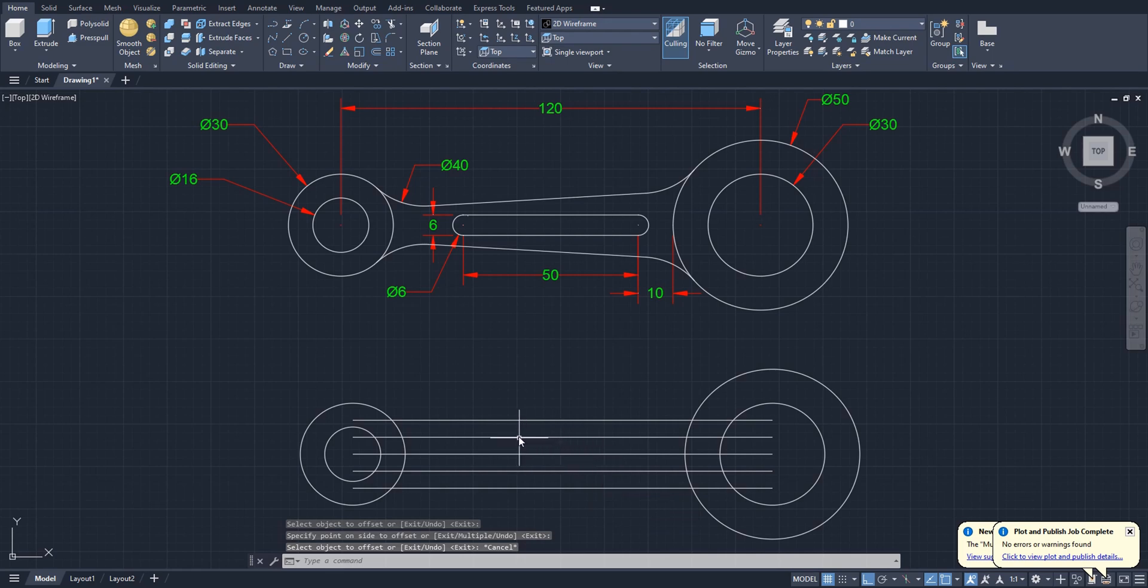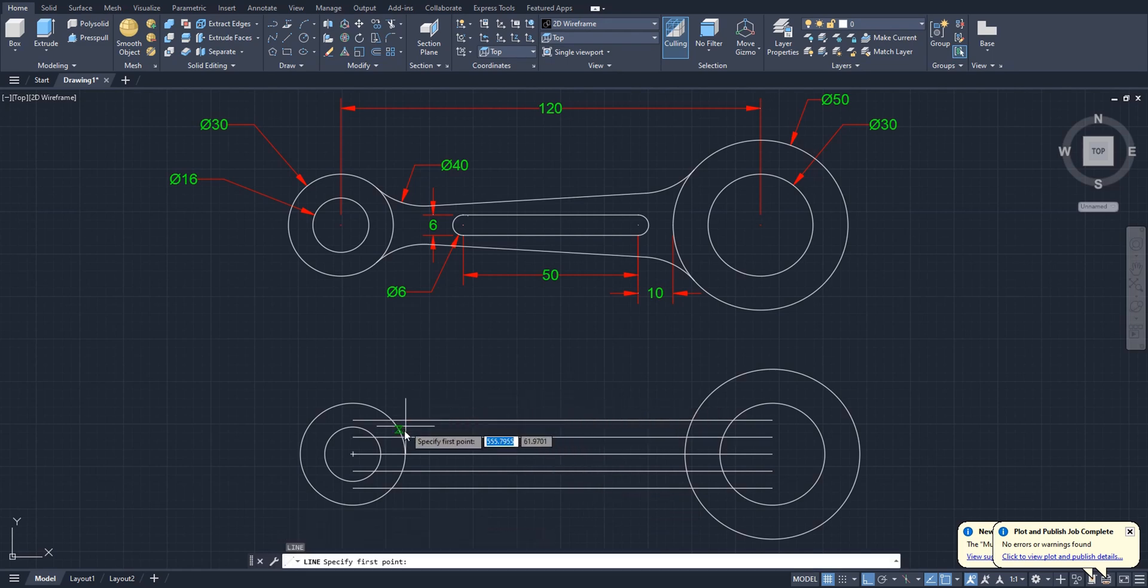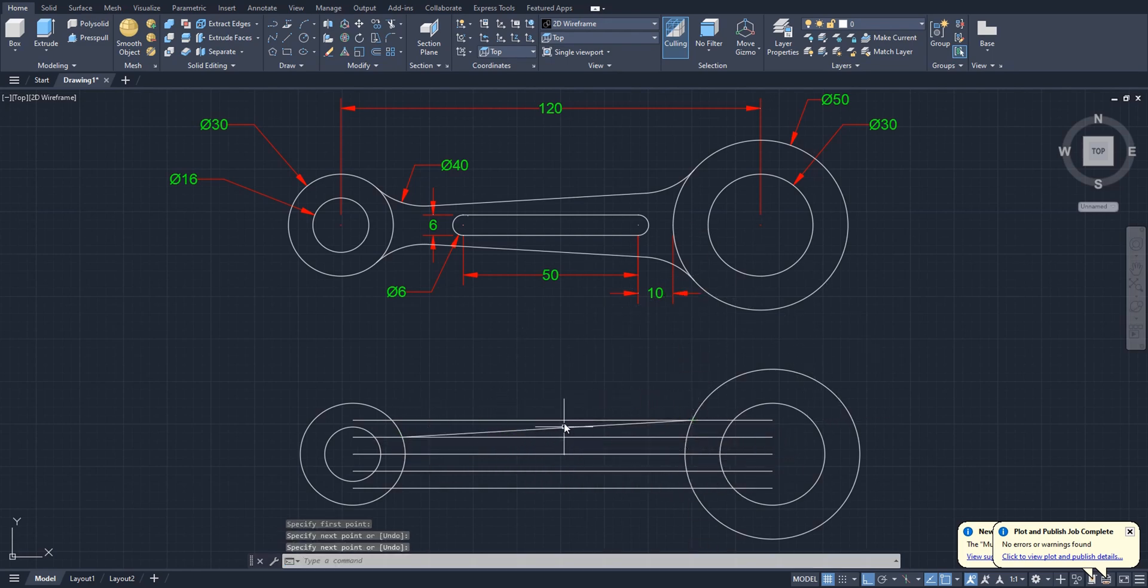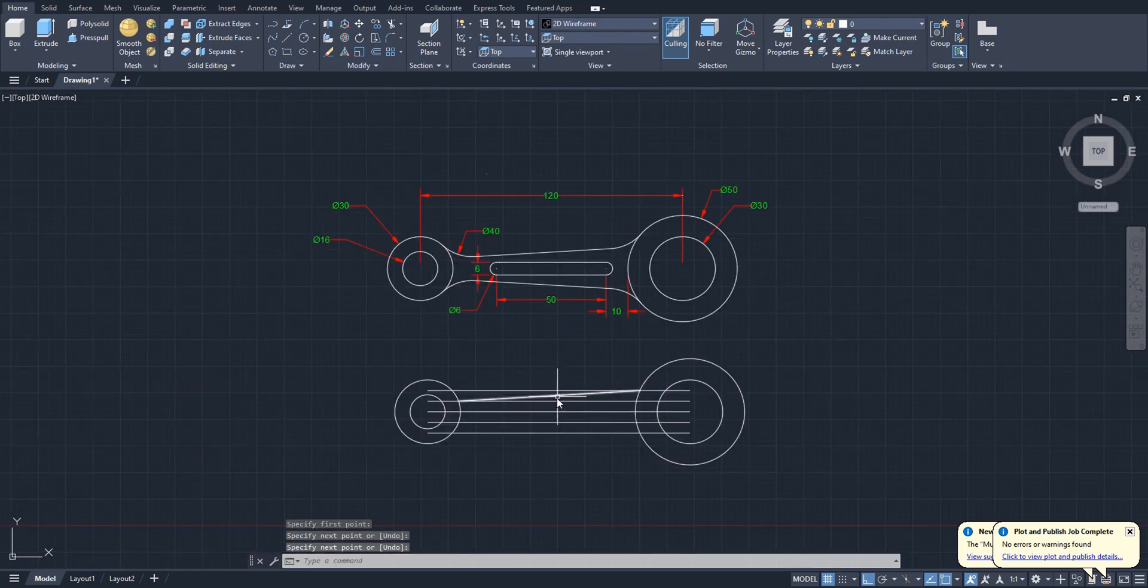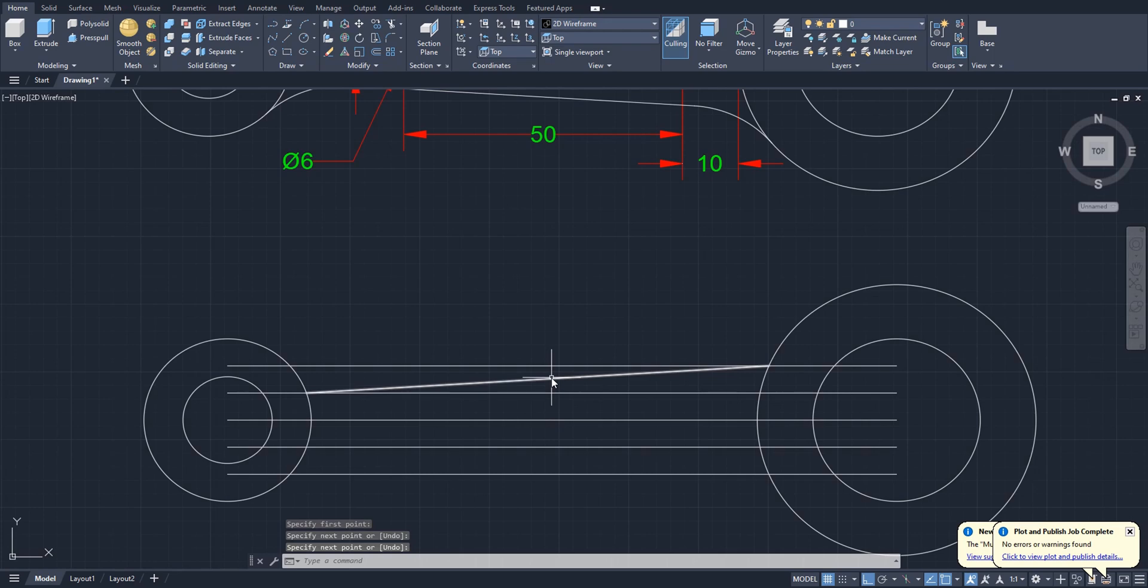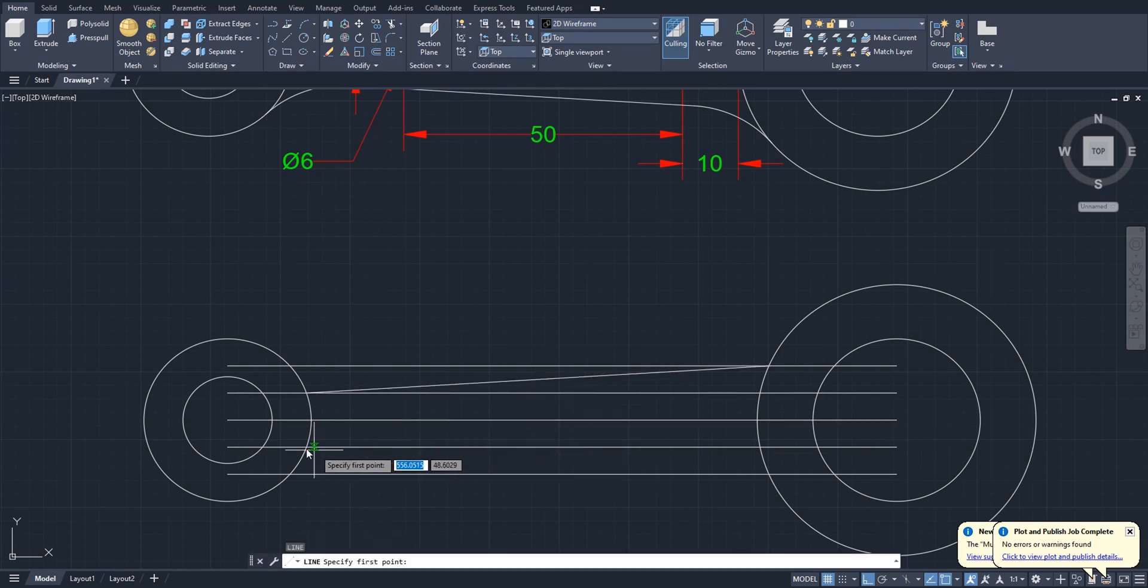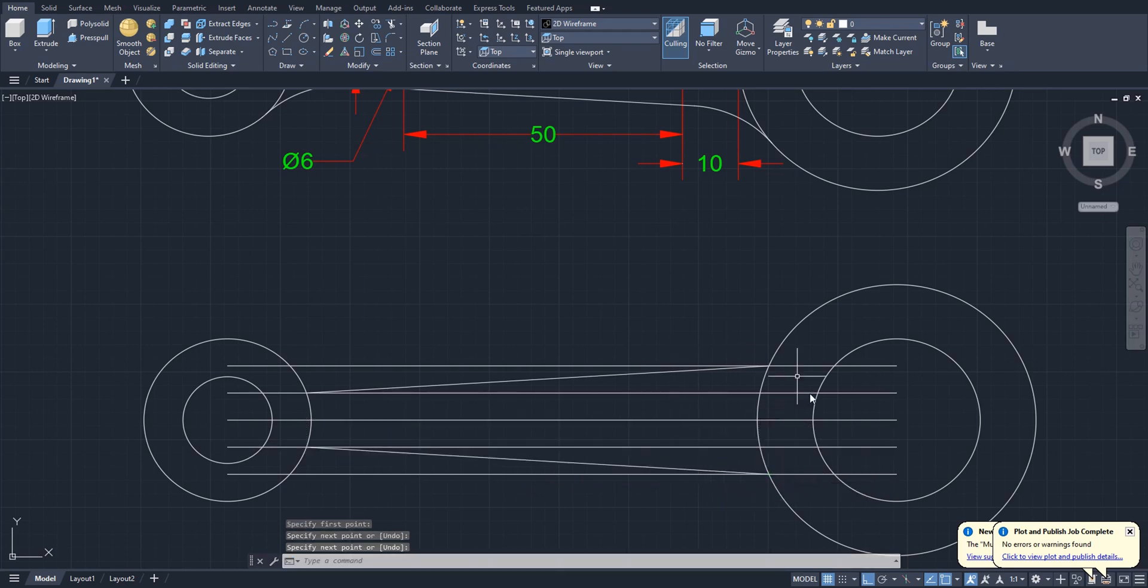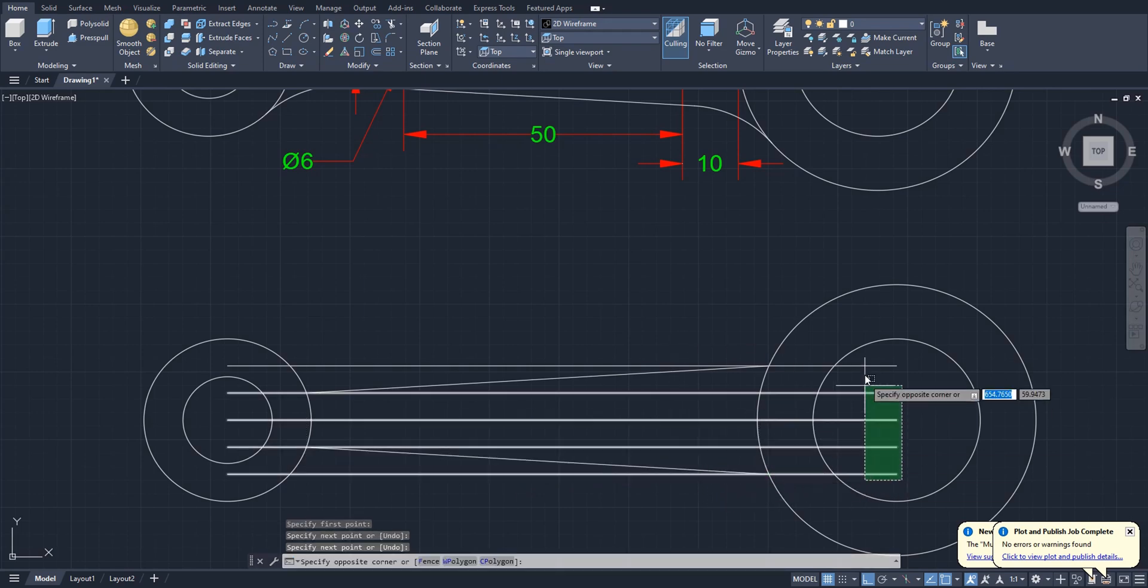So we will create a line from this intersection to this to make an inclined line like this. Again, you can mirror this line to the downside or you can create a new line from this intersection to this. Now we will delete our lines like this, see.